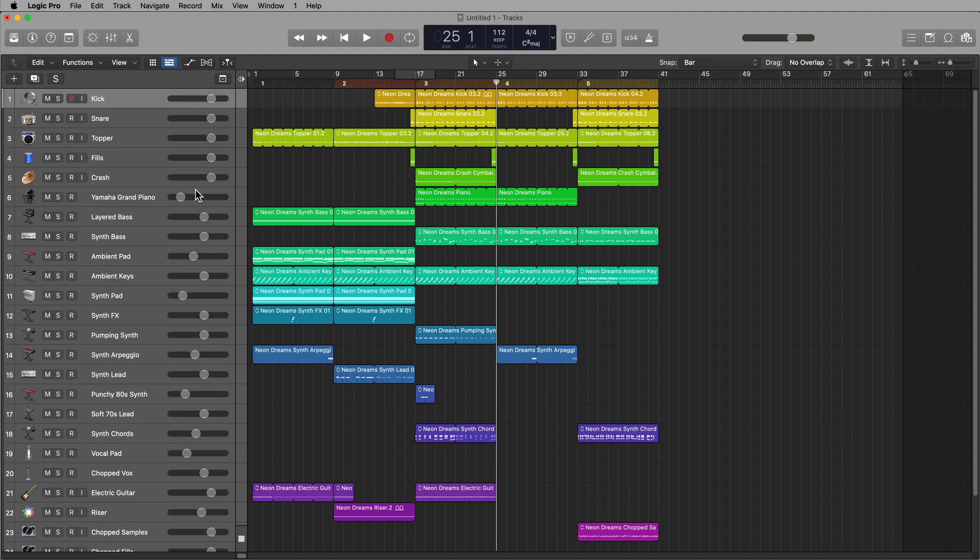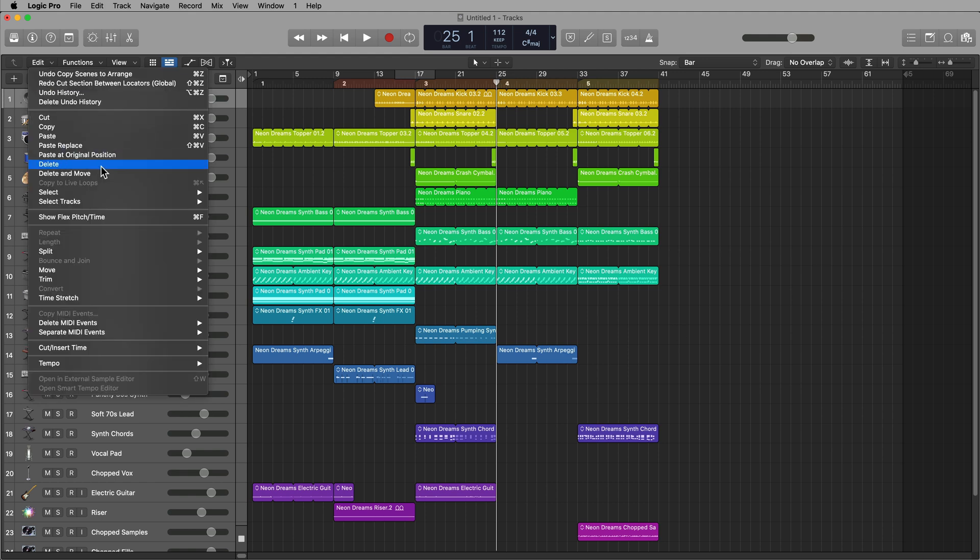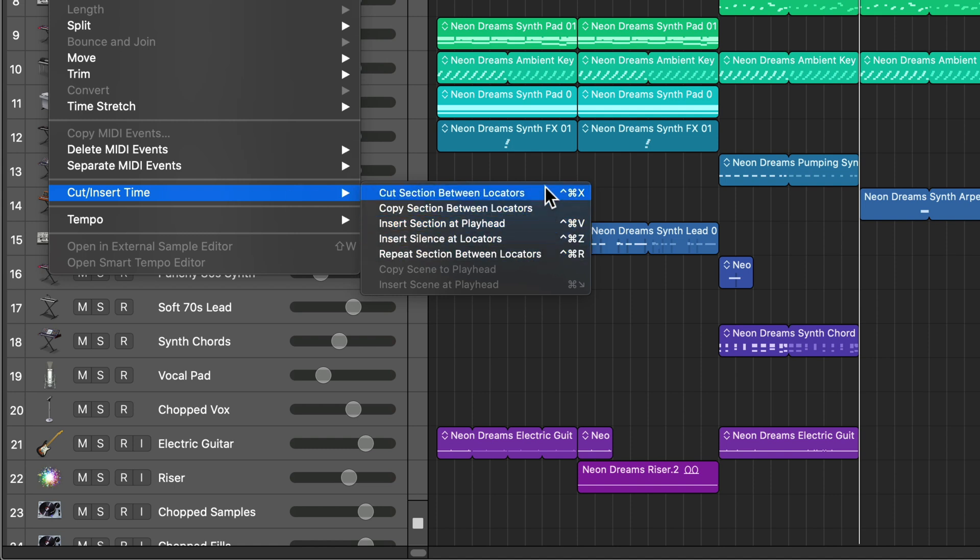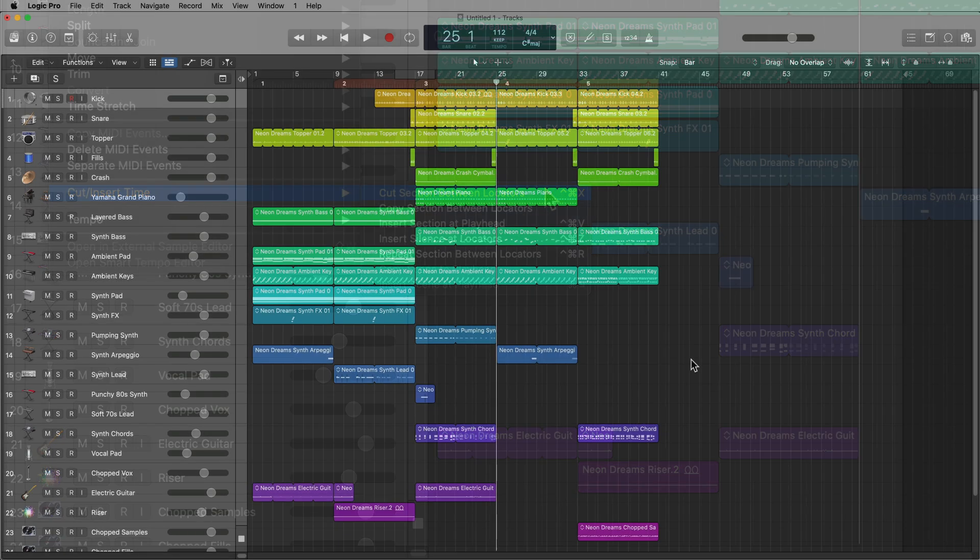You can find all of these functions under Edit, and then you can go down to Cut Insert Time, and there are five functions in particular here that I want to talk about in this video today. Now these are not some obscure functionality in Logic, but if you're a beginner to using Logic, you probably don't know about these yet.